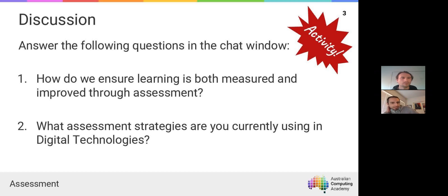Most of those strategies relied on designing projects that allowed for exploration but still had enough depth and rigour to ensure you were able to determine how effectively students had learned those concepts. That required very careful design of assessment tasks, which is going to be the focus of what we're presenting today.